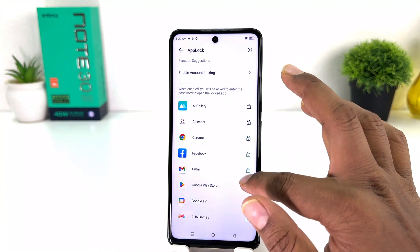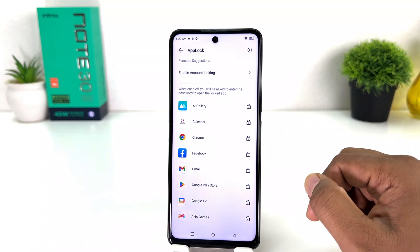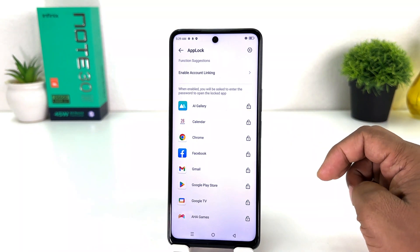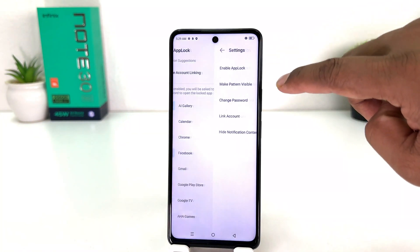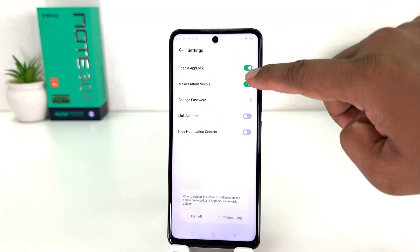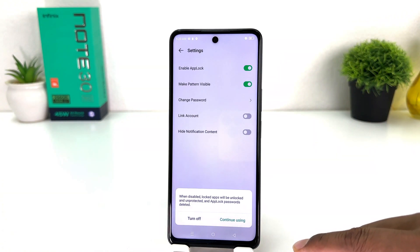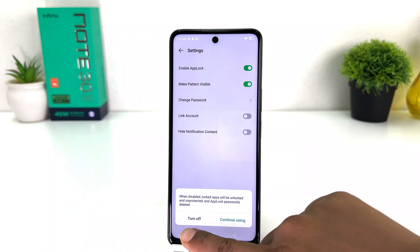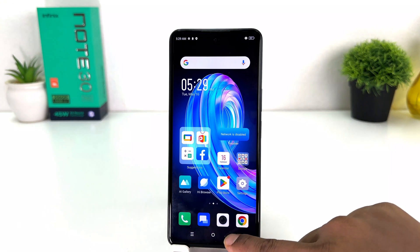After that, if you decide to add a new app you can simply choose it. If you decide to unlock some apps you can simply unlock them from here. Or if you decide to completely disable app lock, you can click this icon, then click enable app lock and simply turn it off. After you click turn off, a pop-up will appear and you need to click turn off.